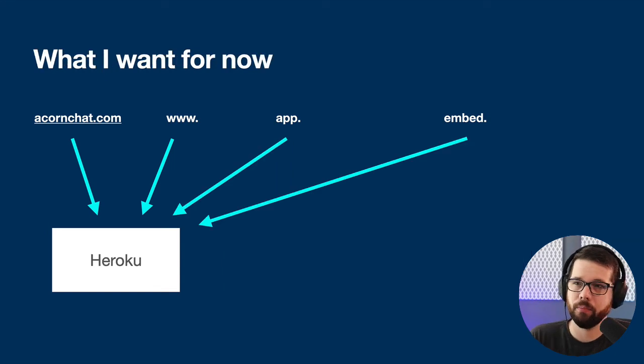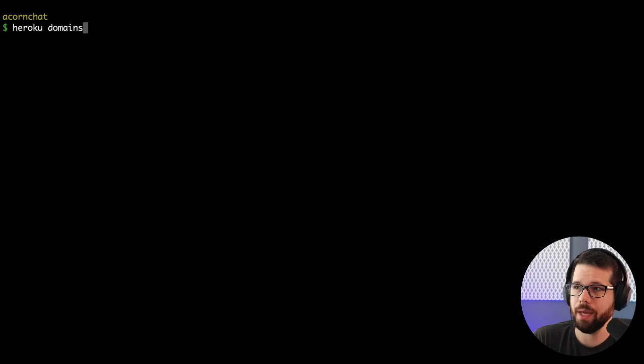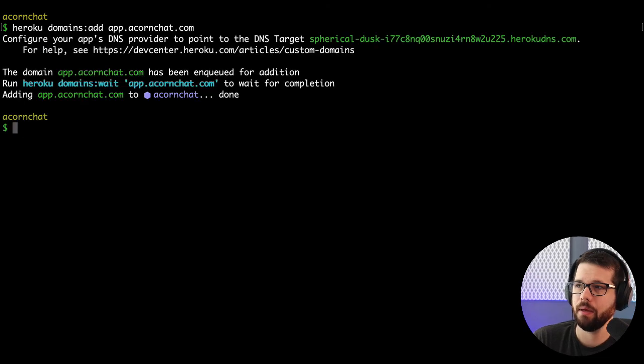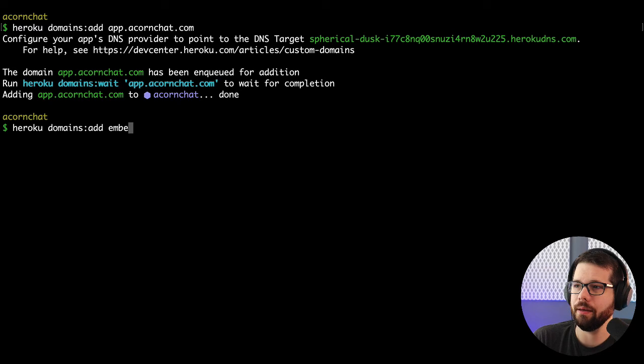So in a terminal, I can do Heroku domains add, and then app.acornchat.com, and then Heroku domains add embed.acornchat.com.